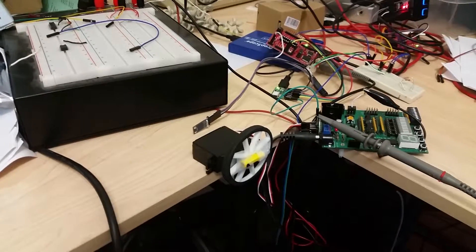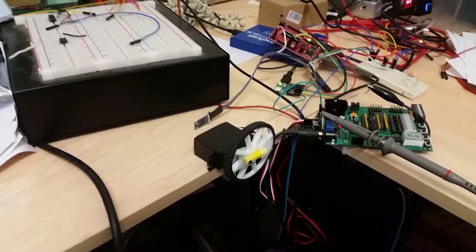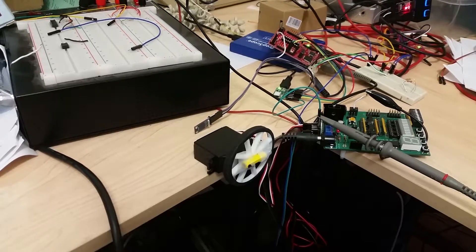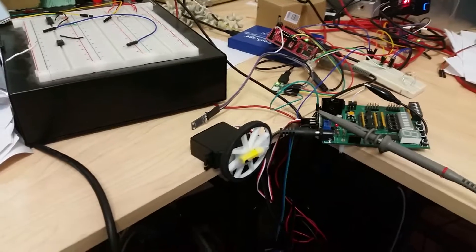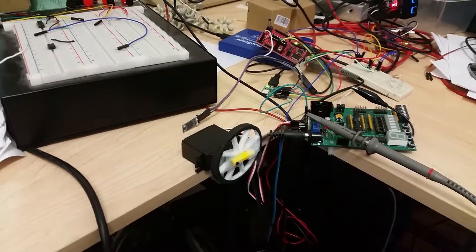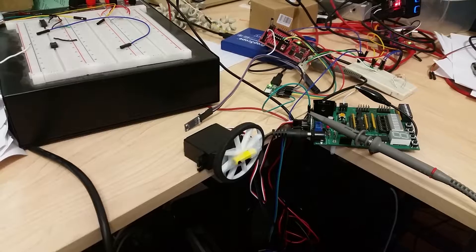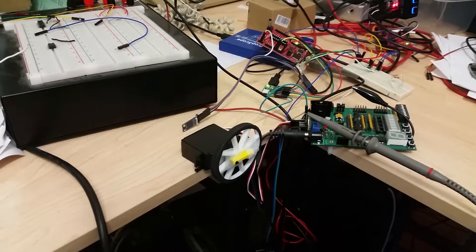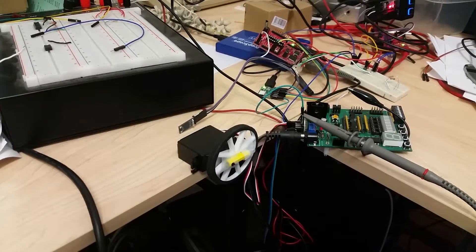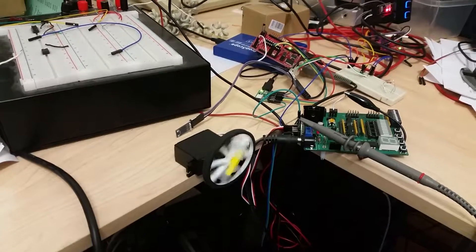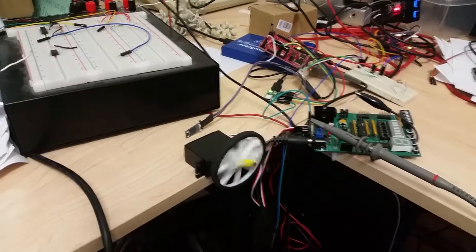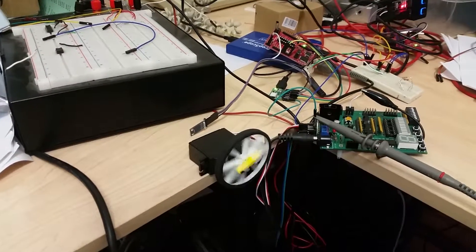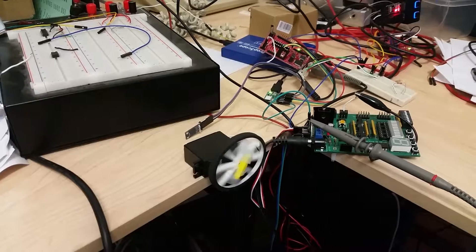I can also send it 550 degrees. What 550 degrees is going to do is rotate until a limit switch hits. Now I don't have the limit switch hitting, so it's just going to spin. If I do 650, it's going to spin the opposite direction until a limit switch is hit, and I don't have that limit switch hitting.